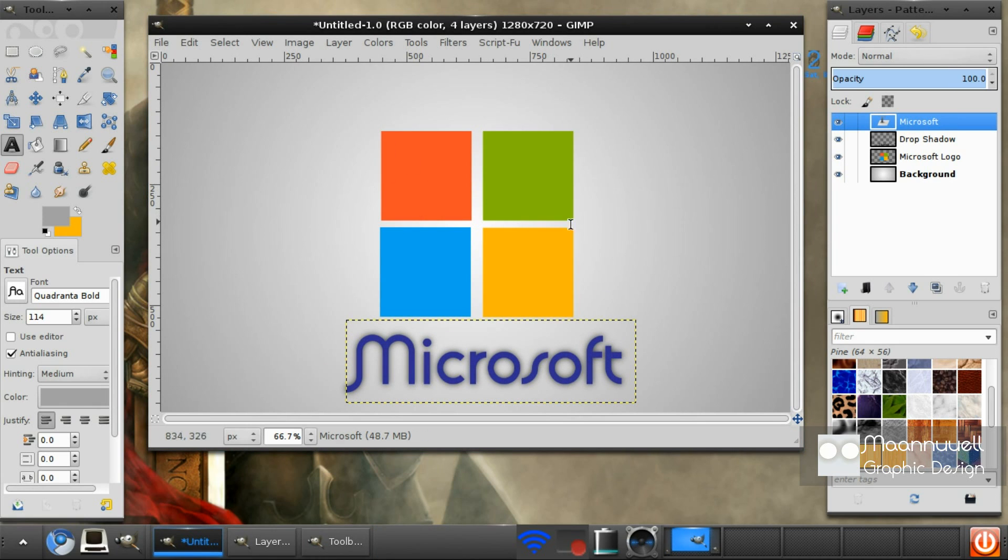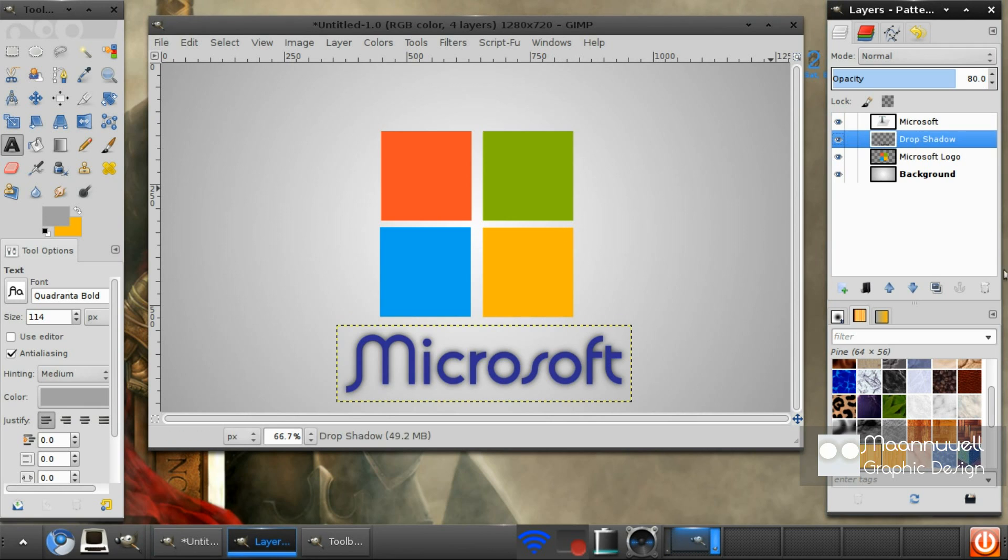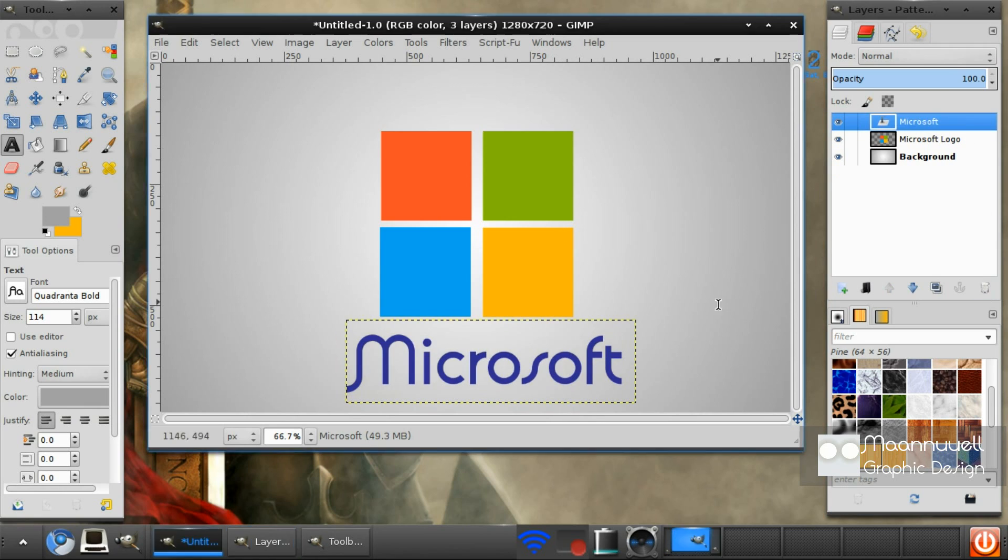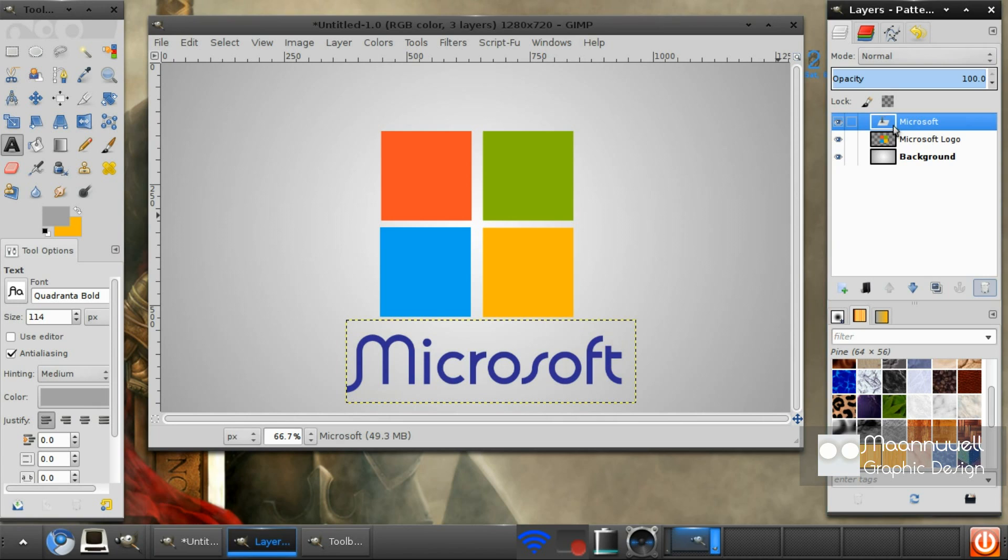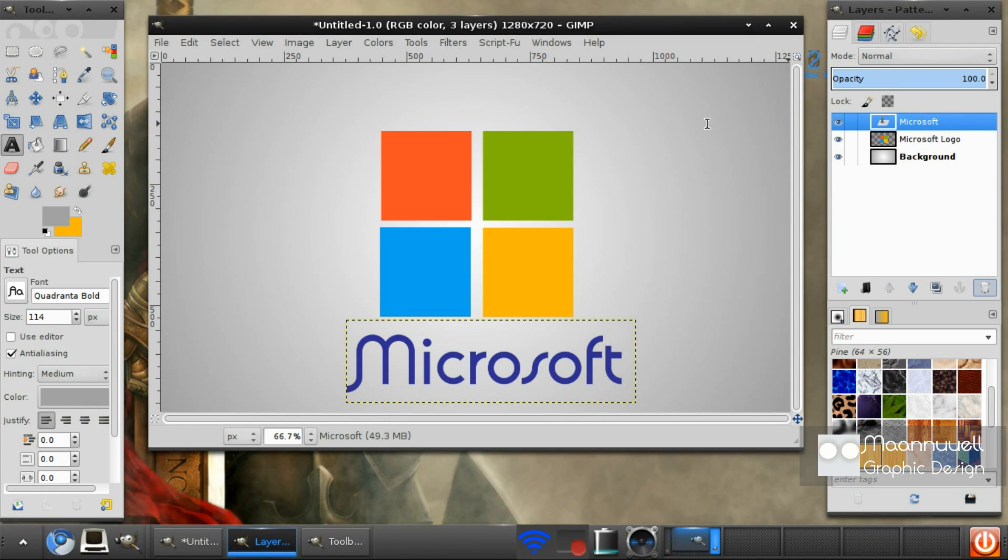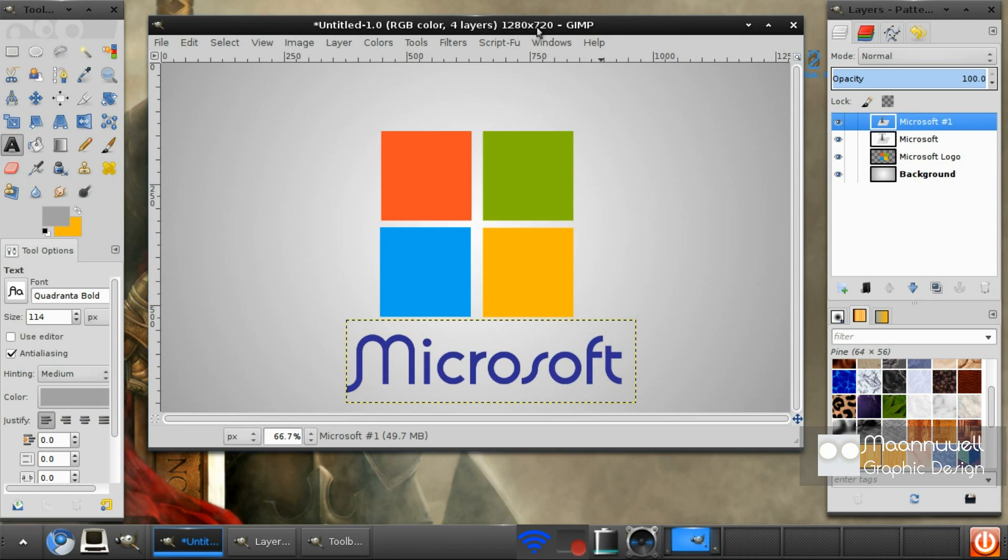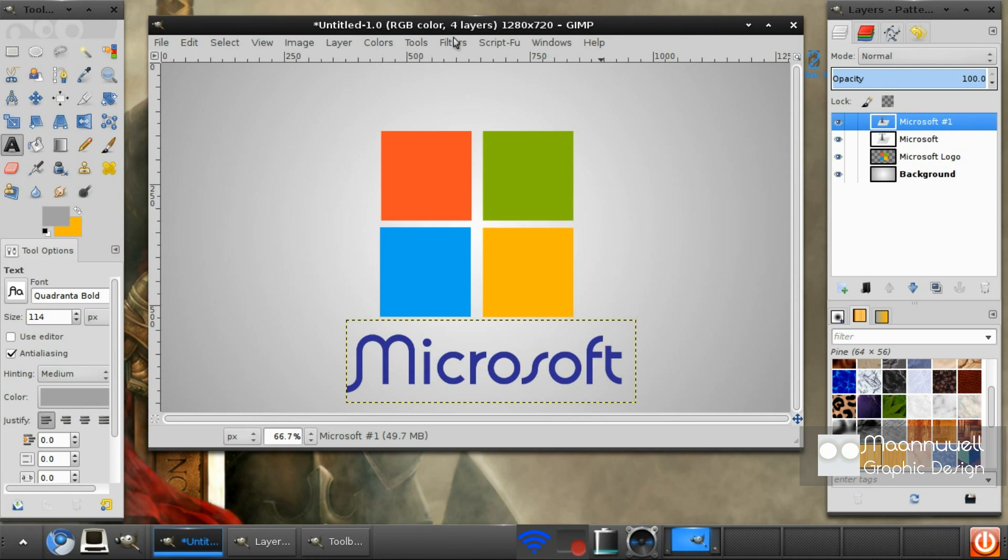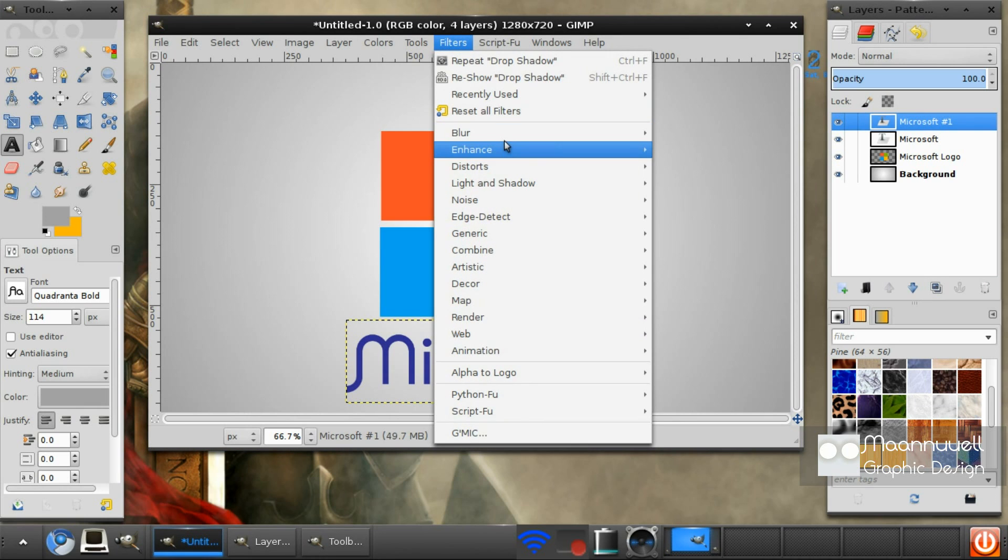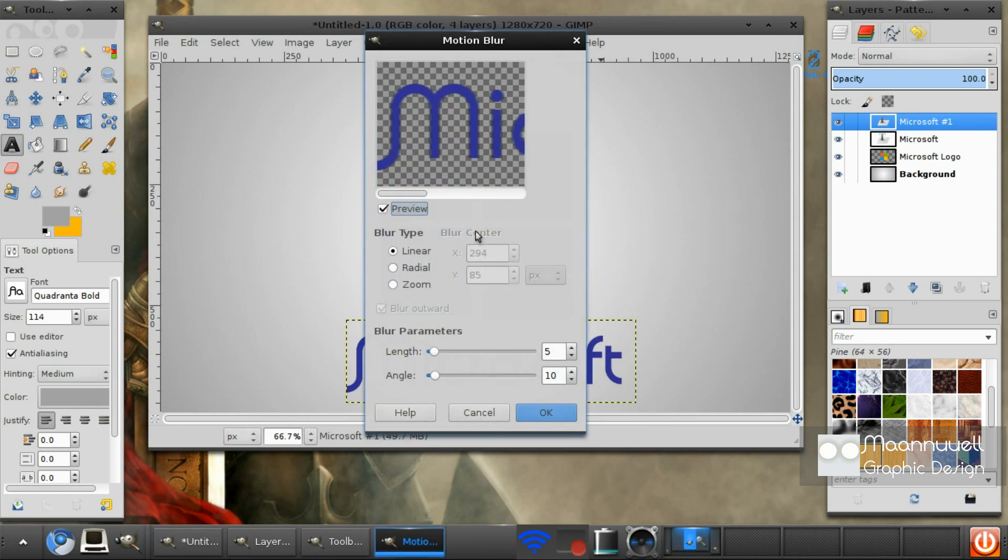You can really just play around with it. In fact I'm going to make a 3D text. Go ahead with your Microsoft logo, we want to duplicate it, then we want to go to Filters, Blur, Motion Blur.